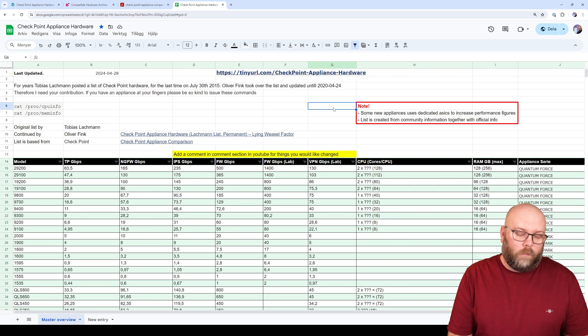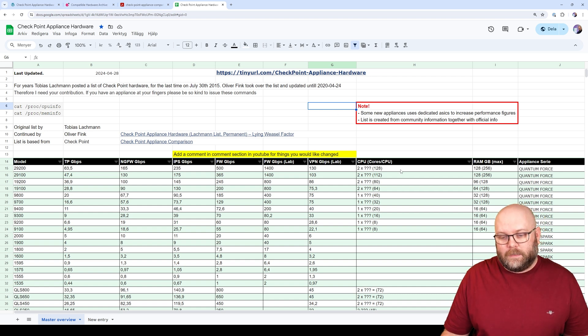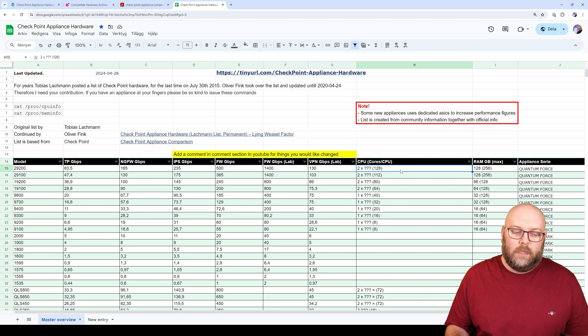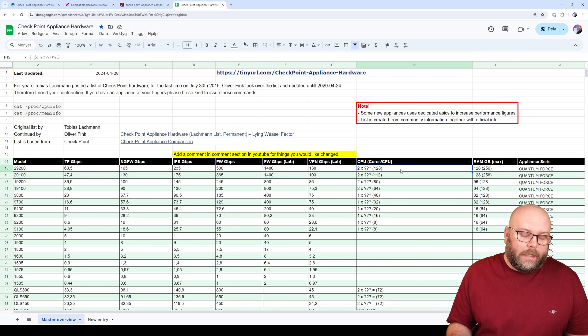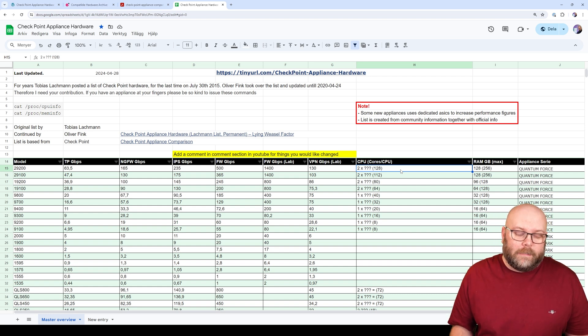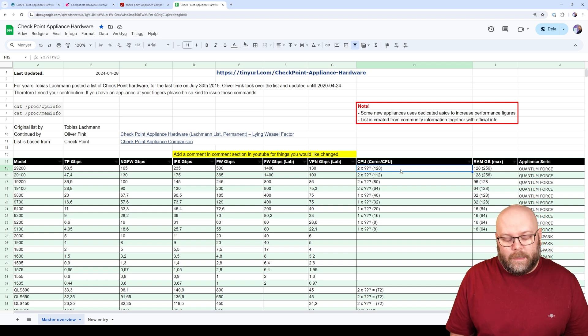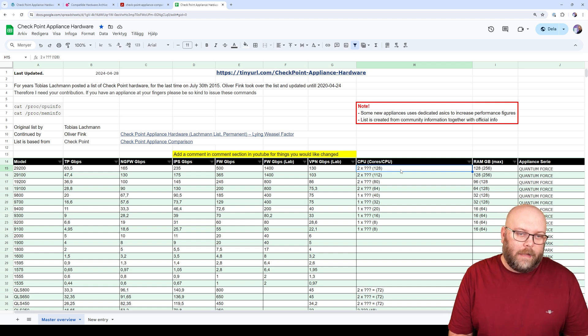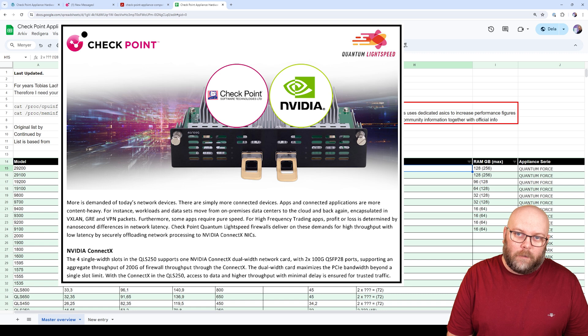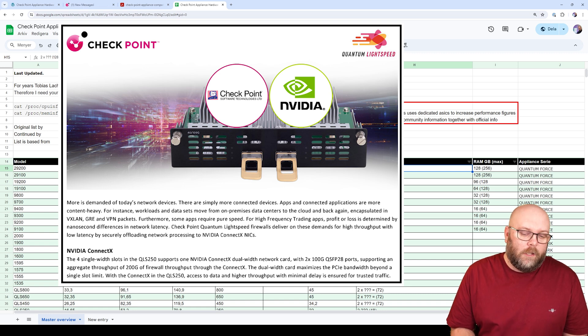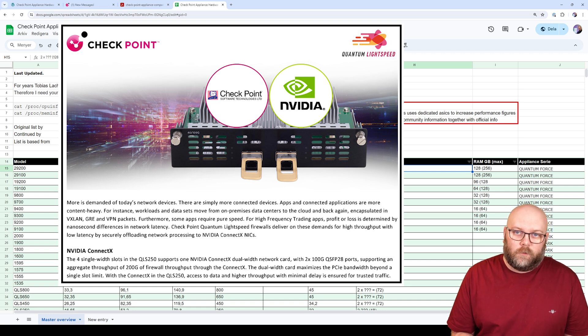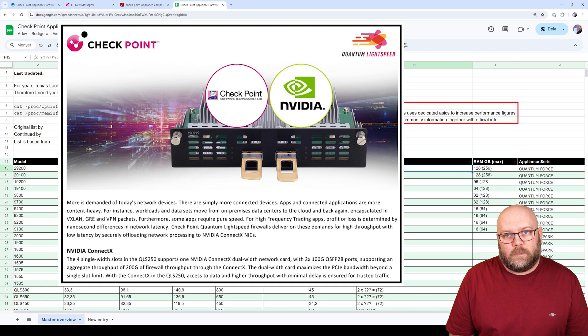It's not one-to-one. So if you buy the same CPU for your open server, it will not provide the same type of throughput. And the reason for this is that newer appliances, they can have ASICs from NVIDIA, for example, to boost performance for specific types of traffic, such as firewall.